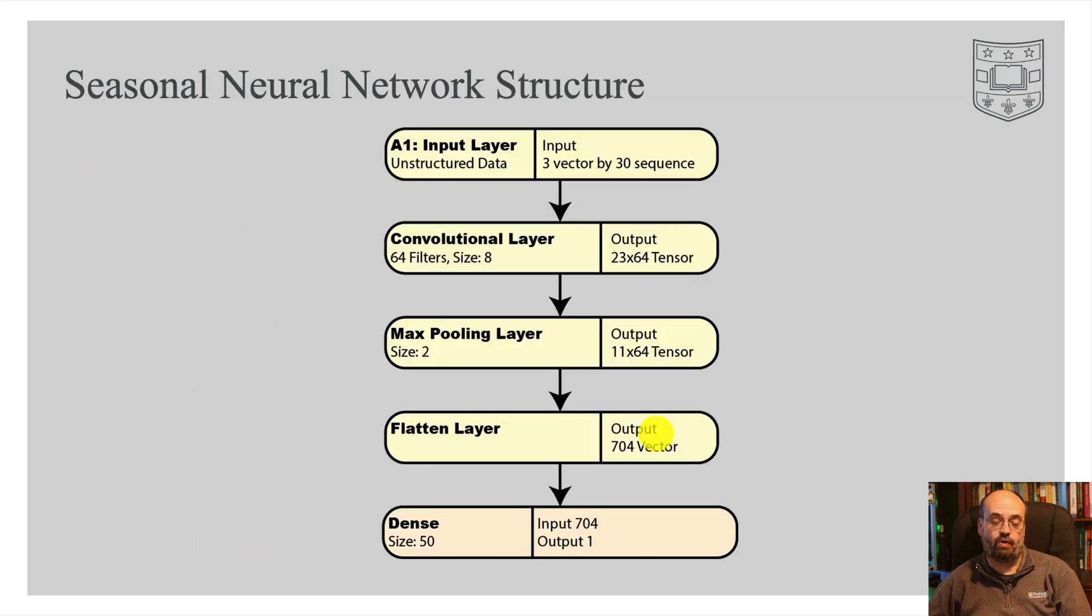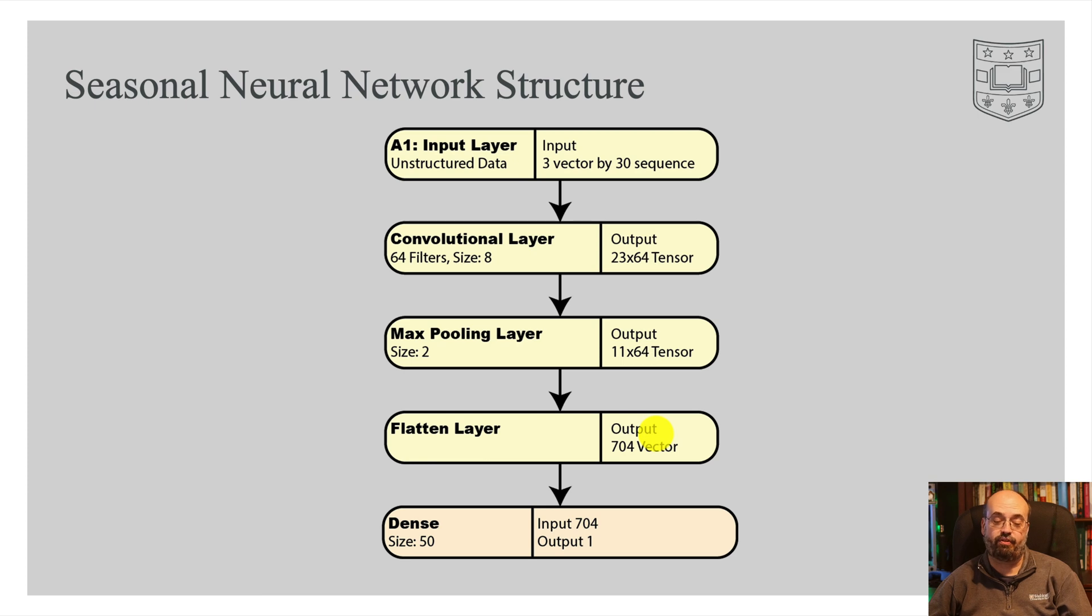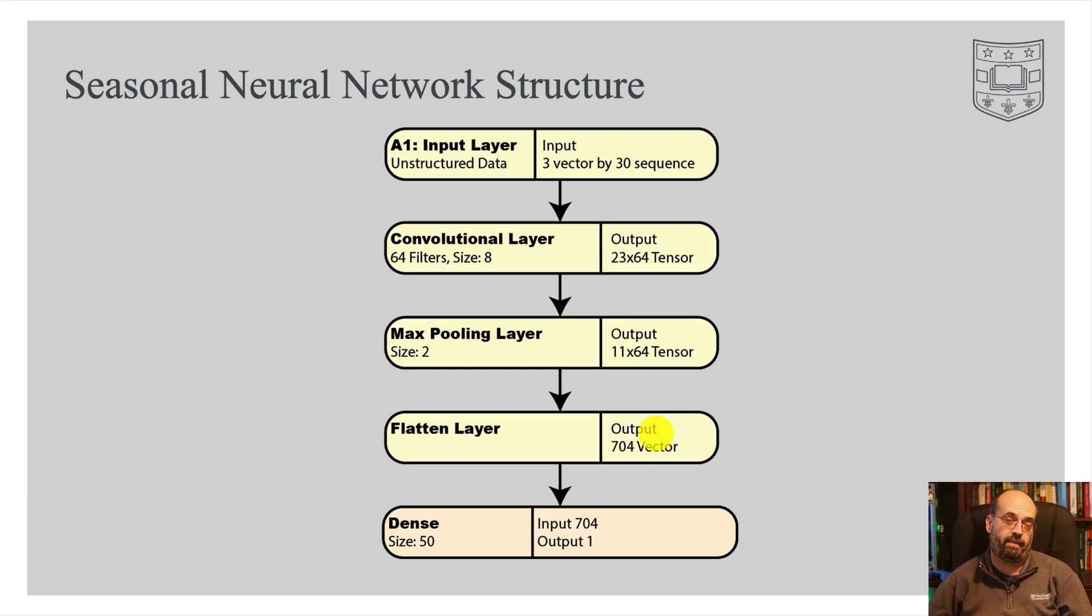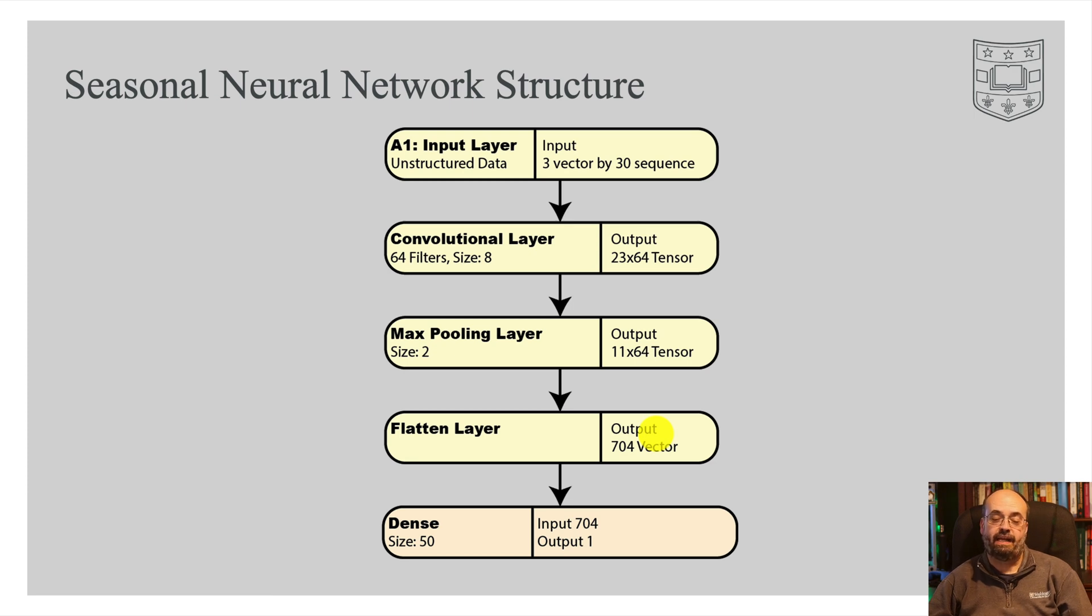So this neural network is going to look like this. We're going to have an input vector of three by 30 sequence. So the three are the day of the year, week of the year, attempting to give it some information that might help it unravel seasonality a bit. And then a sequence of 30, just like before.